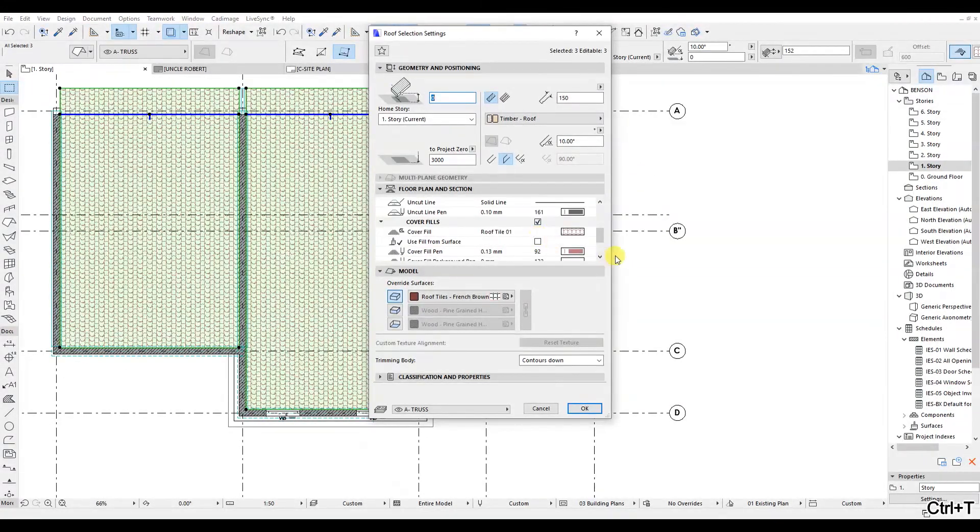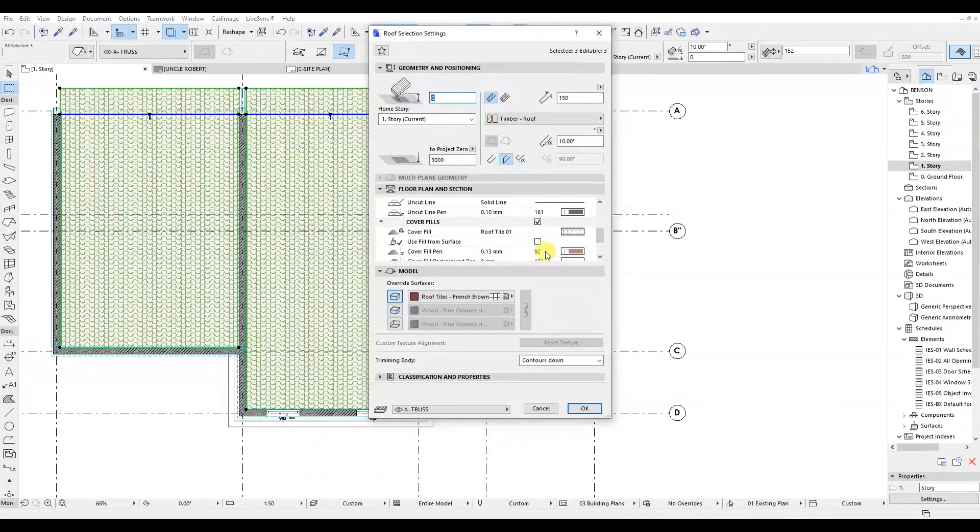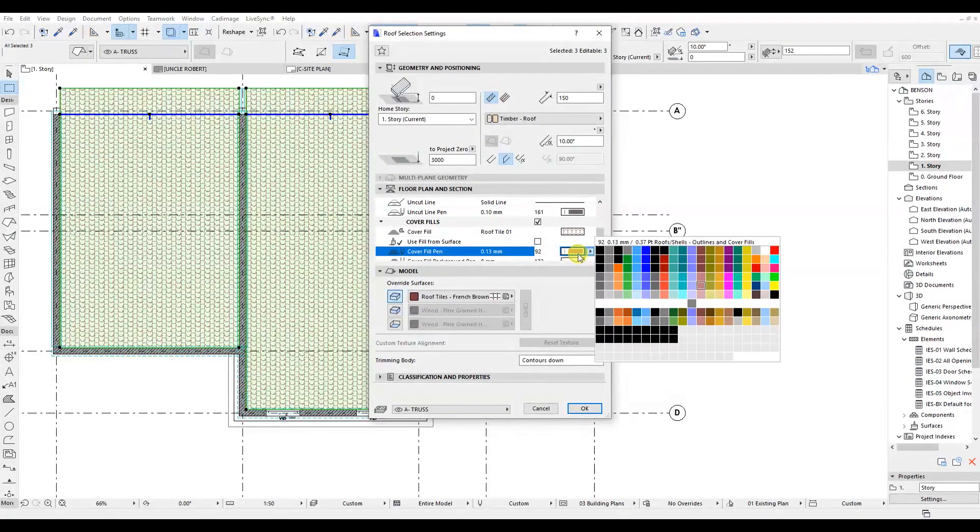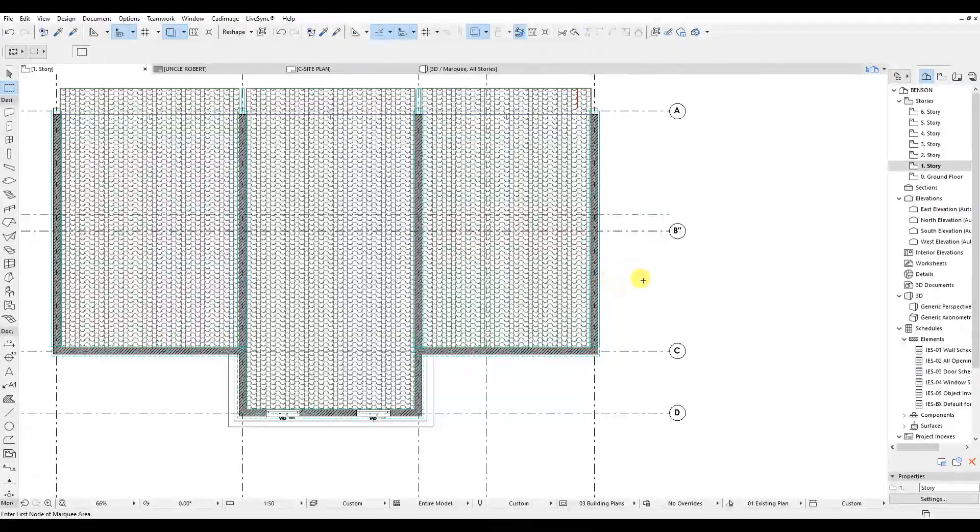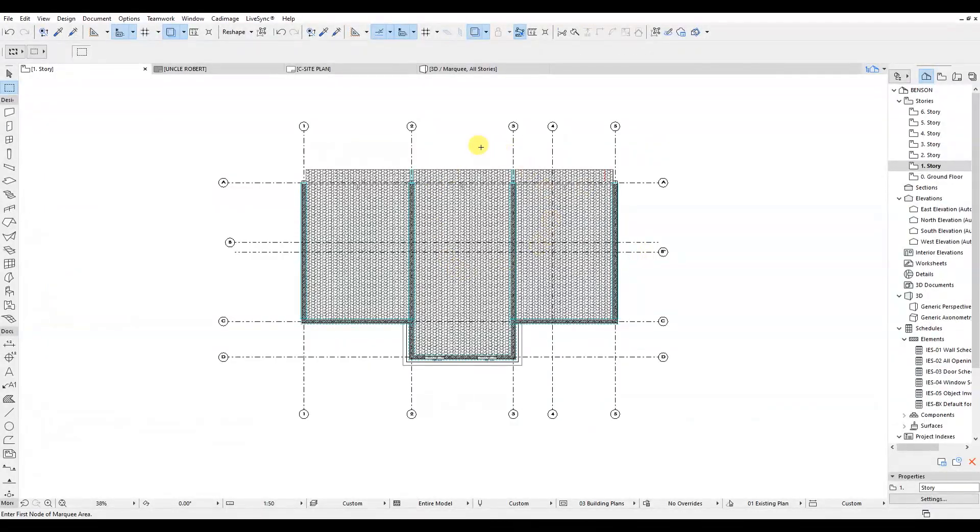Then let's also change the cover fill from brown to black with a 0.01. Now it's looking clear.